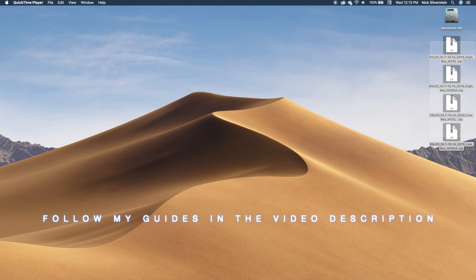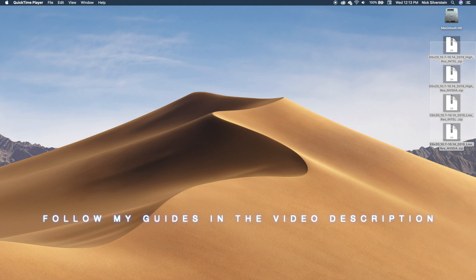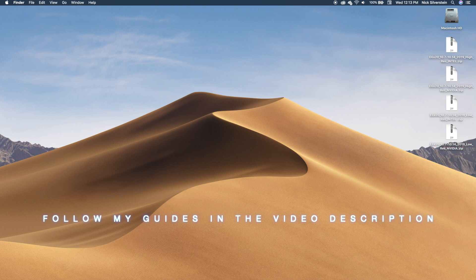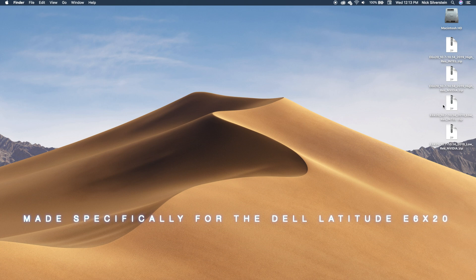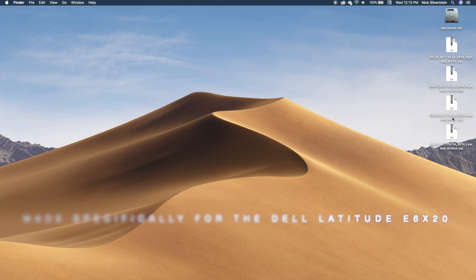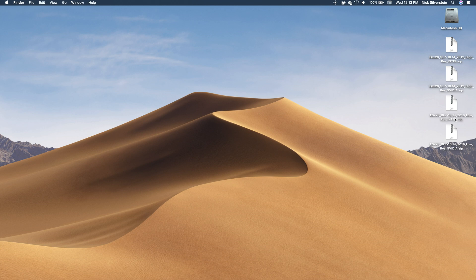What I did was I made an EFI folder that works with the e6220, well not just the e6220, the e60x20, and it works with every version of macOS from Lion, which is 10.7, through 10.14, which is Mojave.